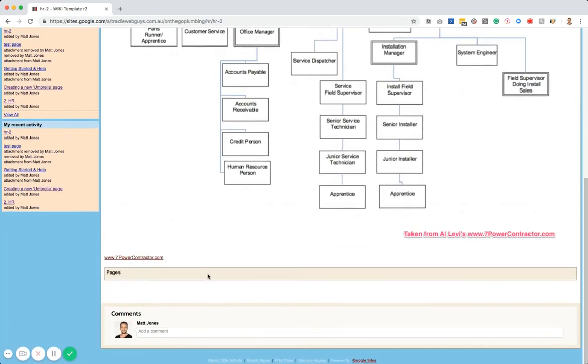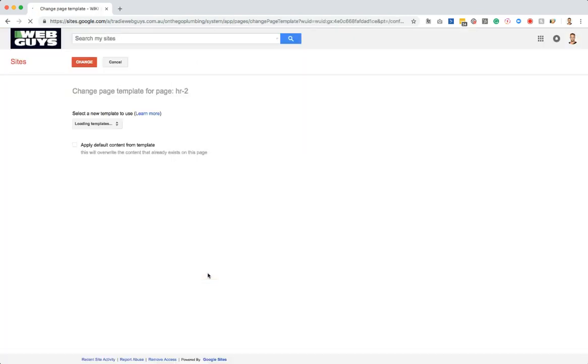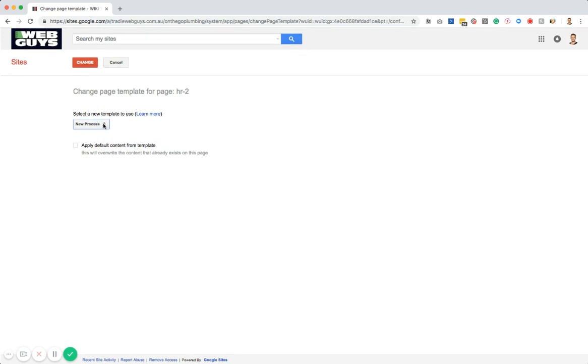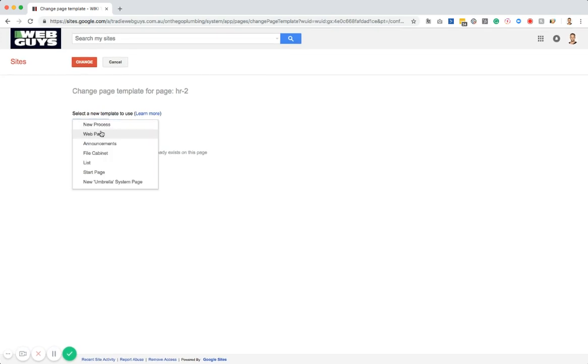All I need to do is push the Shift button and the letter T which brings up the change of template. Now it's currently a new process and in order for the new file feature to be on there, it needs to be either a web page or a filing cabinet.